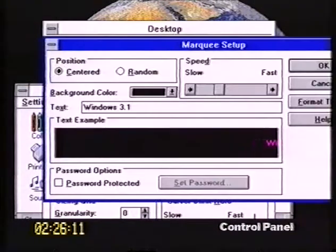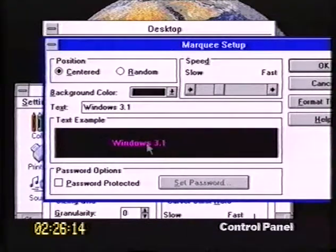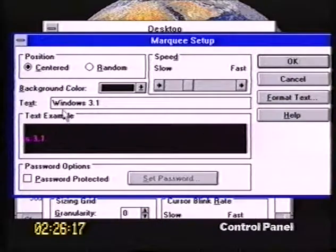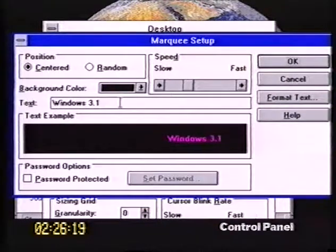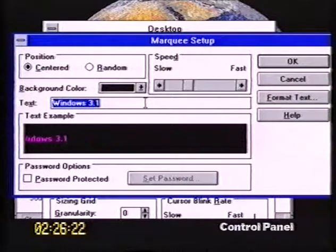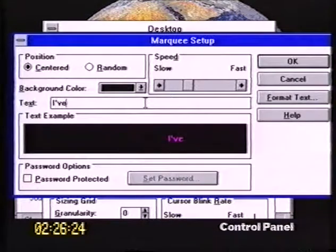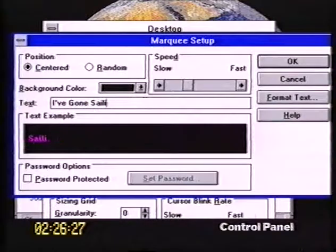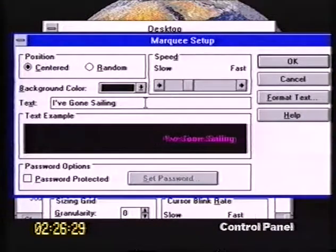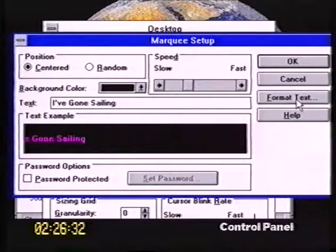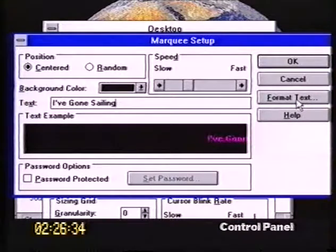Let's go into Setup. It currently says 'Windows 3.1' because that's the default text. So I'm going to put in here: 'I've gone sailing.' We can actually format the text now so that it appears in the size and style that we want. Click on Format Text, and look at this — we can actually access the TrueType fonts for this text.